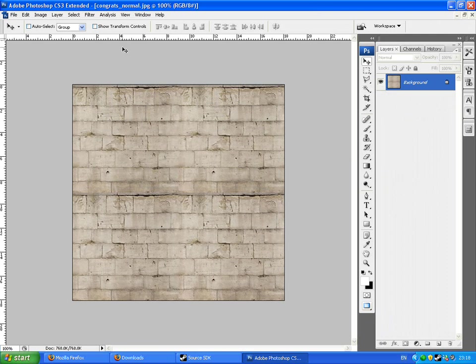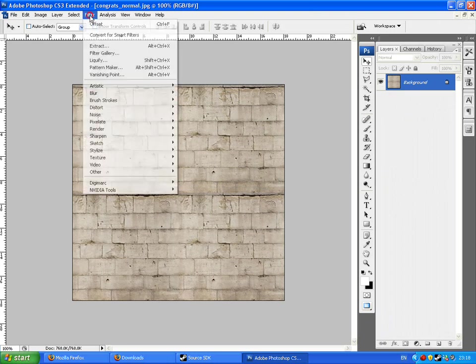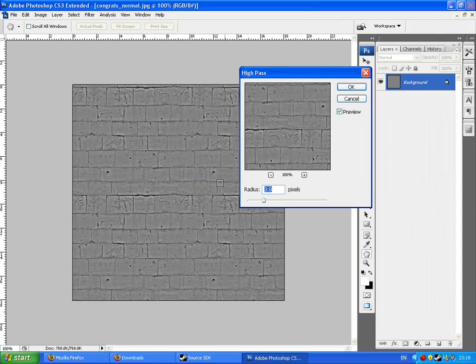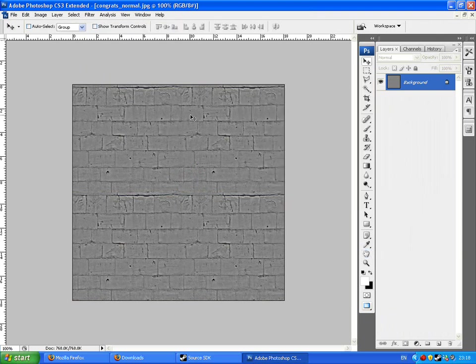But it's not your normal map as you would think. Go to filter, other, high pass. And it makes it grey. That's fine, don't worry about that. And then just save it.